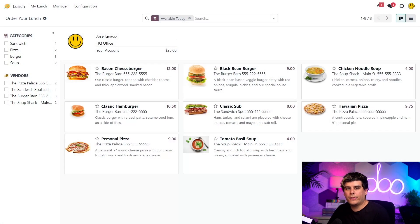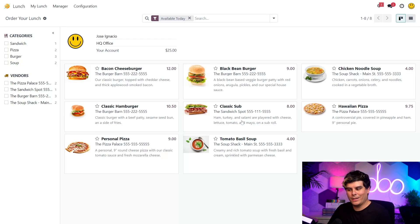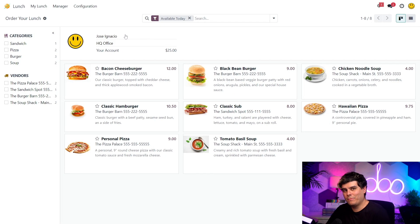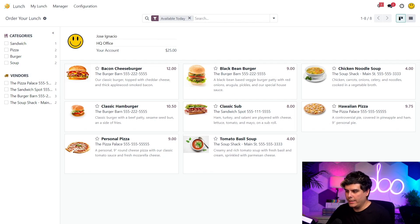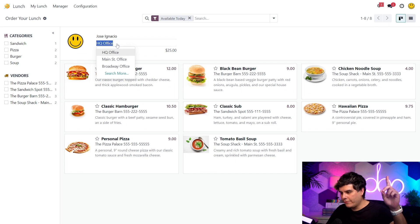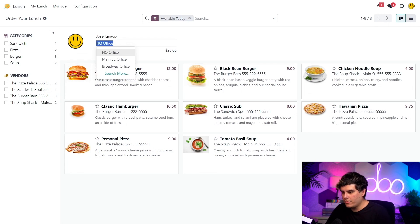Here on our main lunch dashboard, you can see all of the products available today, which is the default filter, as well as a summary of my account under the 'Your Account' section. It looks like I have $25 to spend. I am working at the HQ office today so I'm not going to change that. If I was at a different office, I would want to change my location using this drop-down menu.